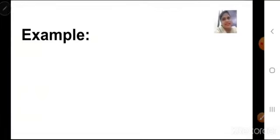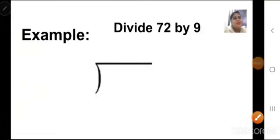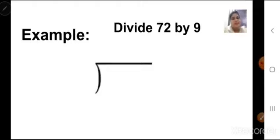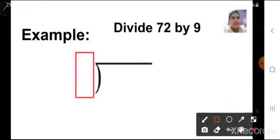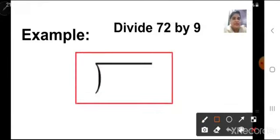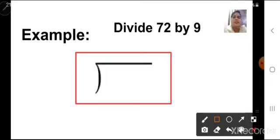Let us see an example. Now look at this division example: divide 72 by 9. The first step is to draw a division bracket. This is known as a division bracket — there is a line and there is a small bracket. You can see here, this we have to draw first.